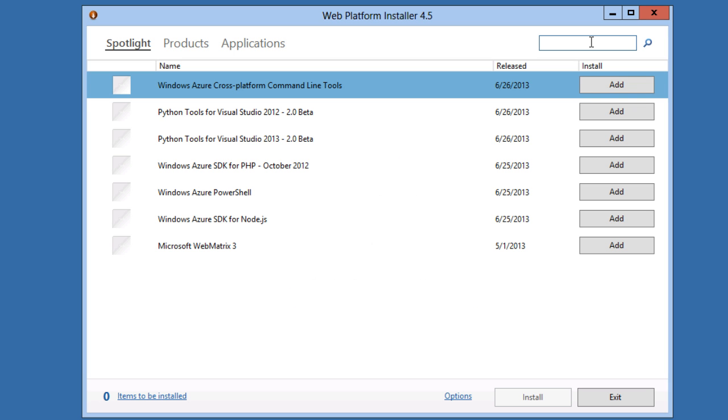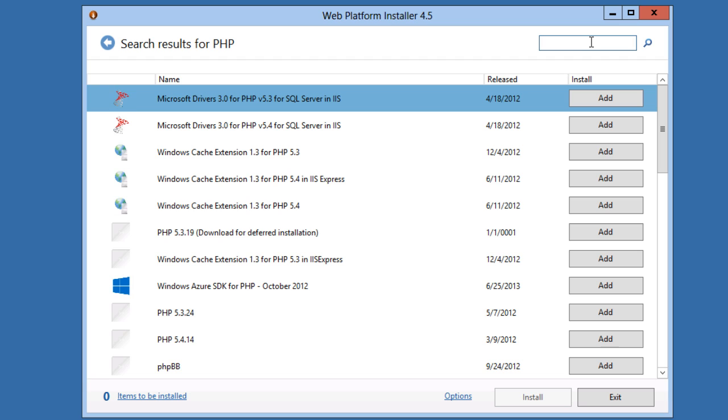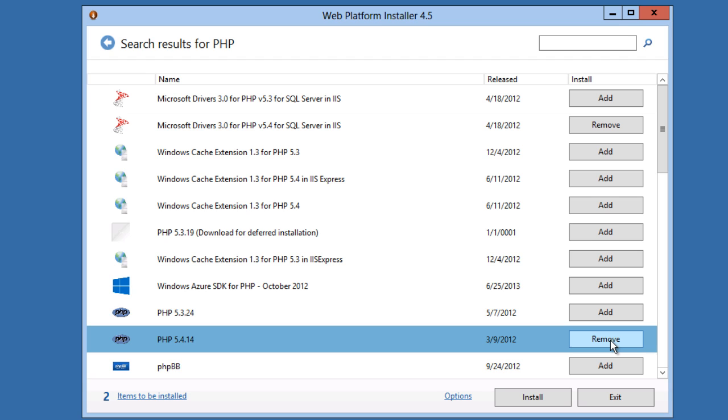In the search box, I'll search for PHP. I'm going to install PHP 5.4 and the Microsoft drivers for PHP for SQL Server.